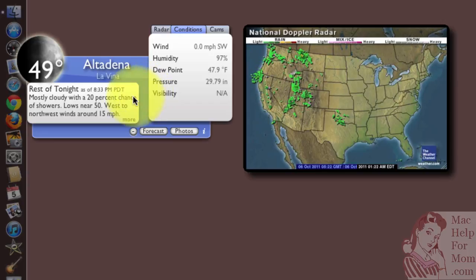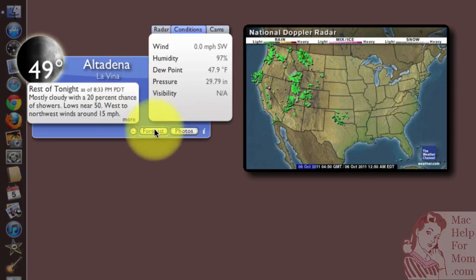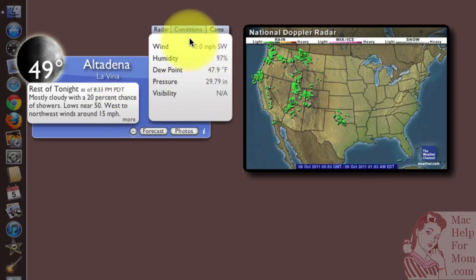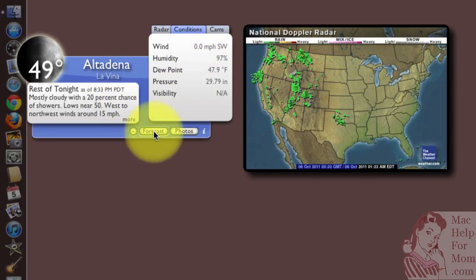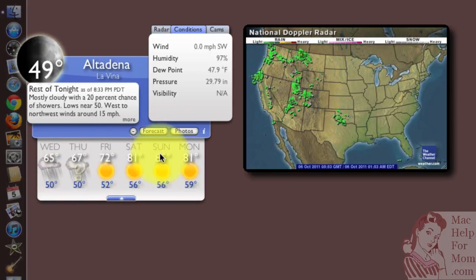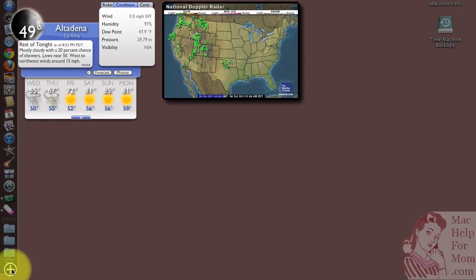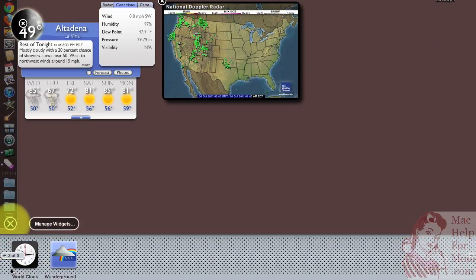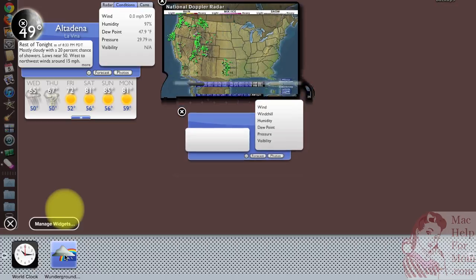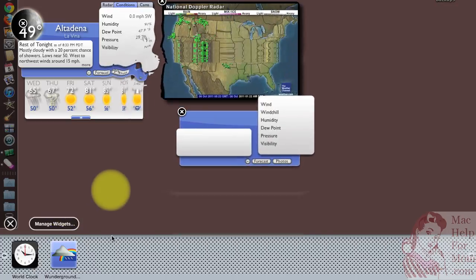First, for my neighborhood, in addition to having the current conditions, I like to see the forecast too. So I'm going to set that up that way. You may not realize that you can actually install more than one copy of a particular widget. So here I'll go down and add another Weather Underground widget.